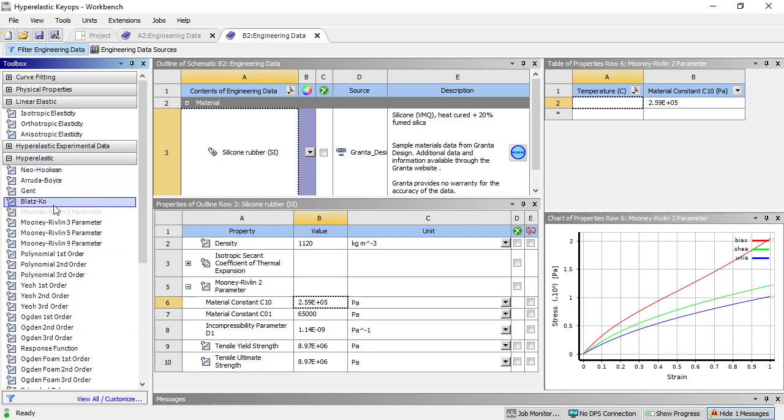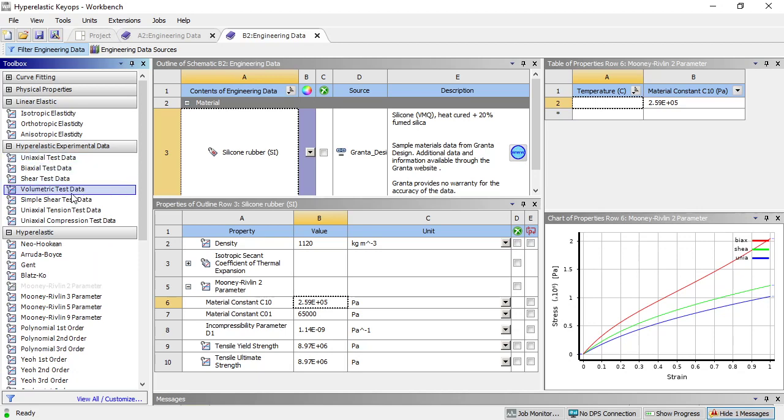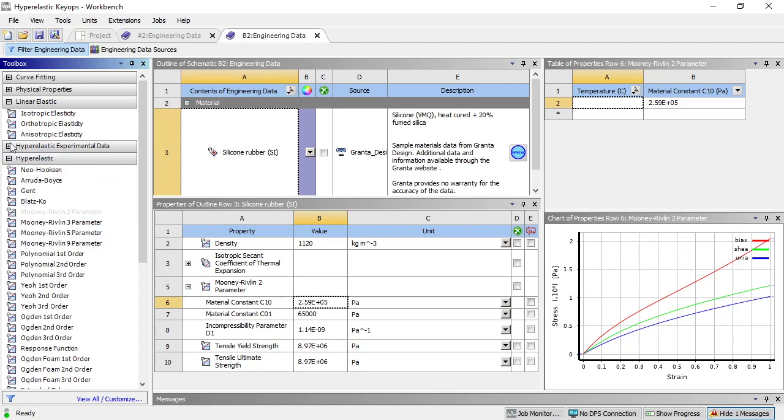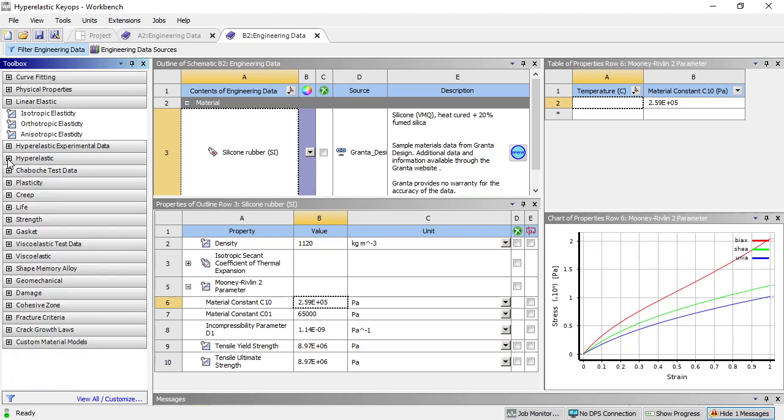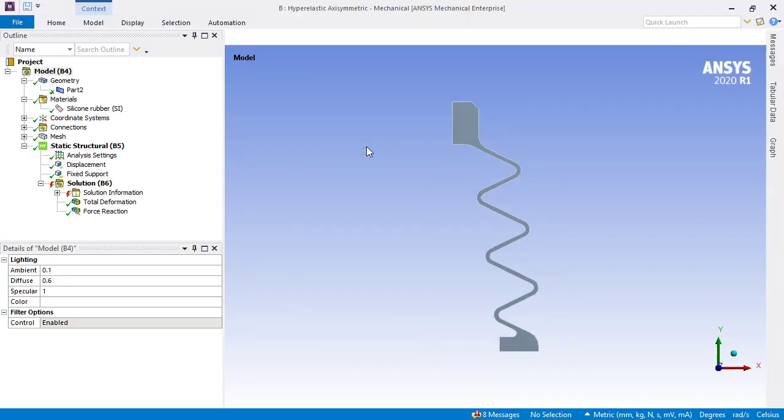You'll find the full list of possible material models here, and even the ability to take hyperelastic test data and fit the parameters needed for one of these models using the data that was acquired. But we have the data, we have the material constants already, and so the only change from here to here was to change the model.